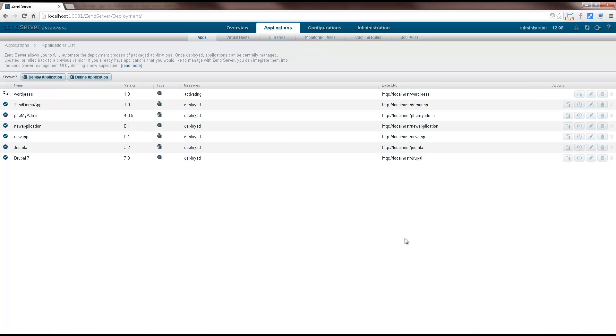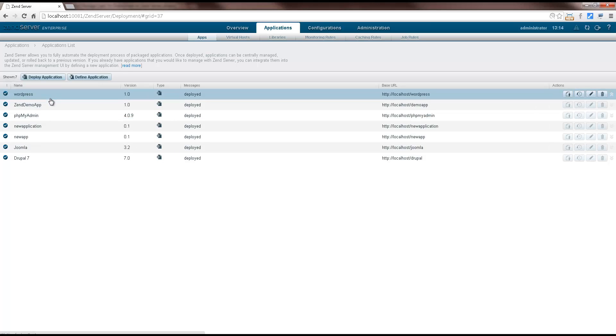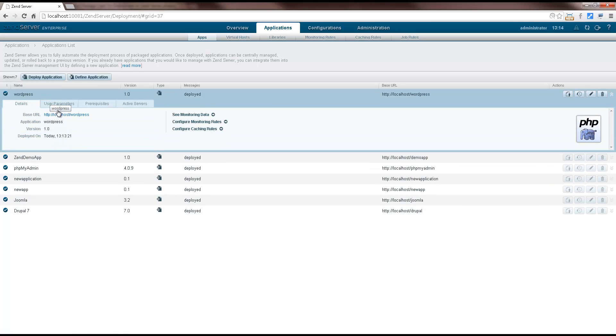ZenServer handles all the web server configurations and other necessary actions to deploy the application. Once this is done, your application is live and available on the web at the URL you specified as your base URL.